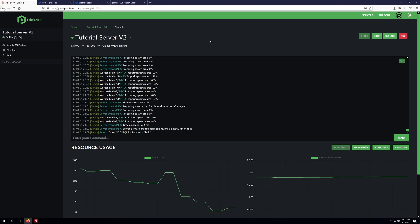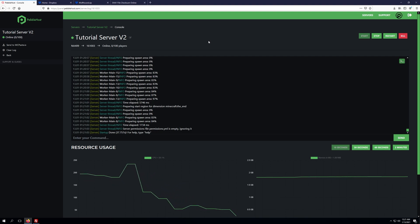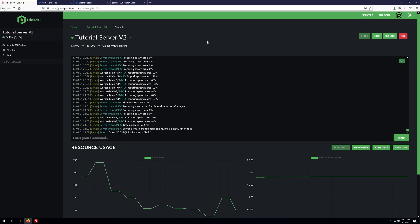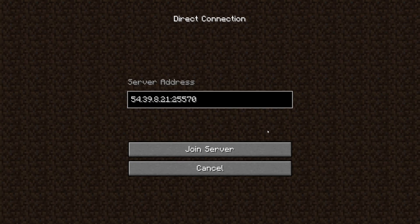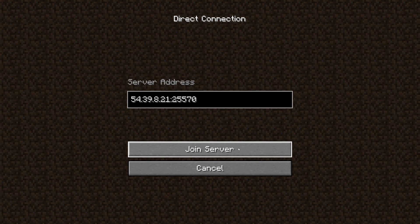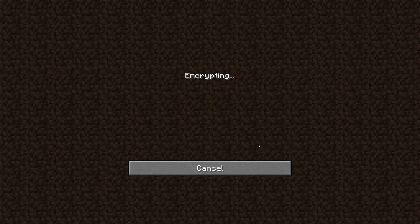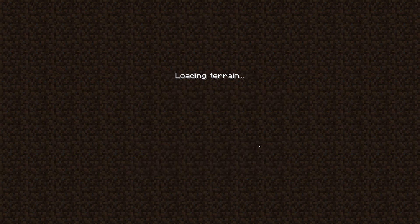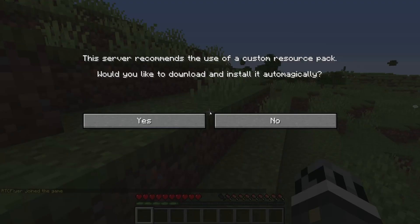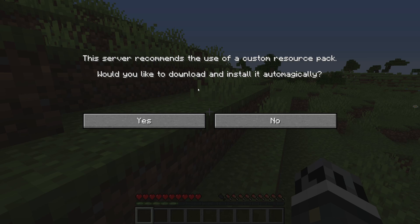Once the server is online, we'll jump into Minecraft and join our server to ensure that the changes we've made for the resource pack are working. I've pasted in our IP address for our server, we'll click join server, and it's going to prompt us that the server recommends the use of a custom resource pack. Would you like to download it and install it automatically?